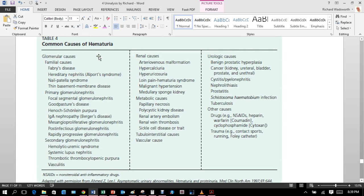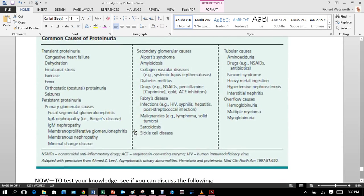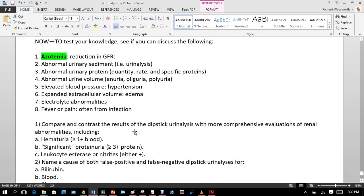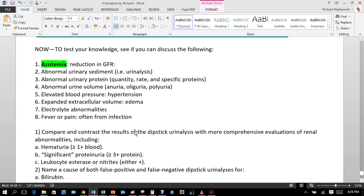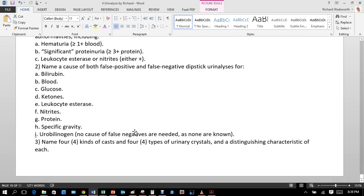Common causes of proteinuria include heavy metal ingestion, Fanconi syndrome, sarcoidosis, and sickle cell disease. Glomerulonephritis is a cause of blood in the urine. There are some practice questions to test your knowledge, and that concludes the document.